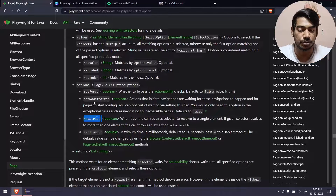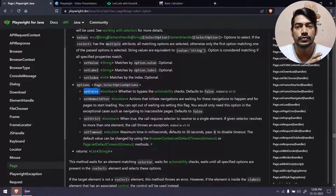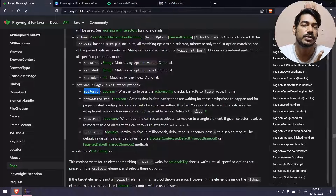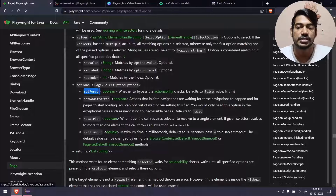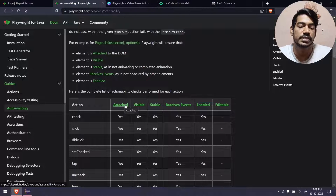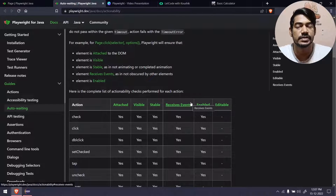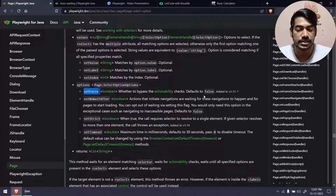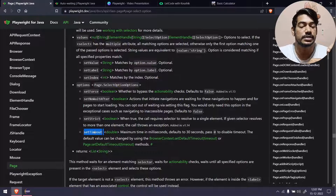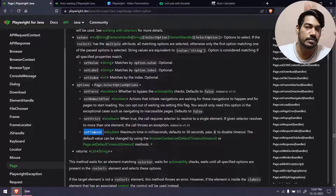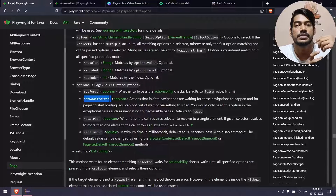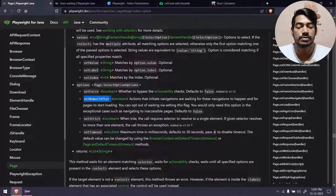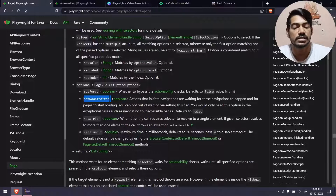We have options like set force, set no wait after, and set timeout. Set strict means only one unique value should be in the DOM. Set force lets you skip Playwright's actionability checks — things like whether the element is attached, visible, stable, or enabled — and just perform the select action directly. The default timeout in Playwright is 30 seconds, but you can increase or decrease it. Set no wait after skips waiting for page load completion, which is generally not necessary for most use cases.